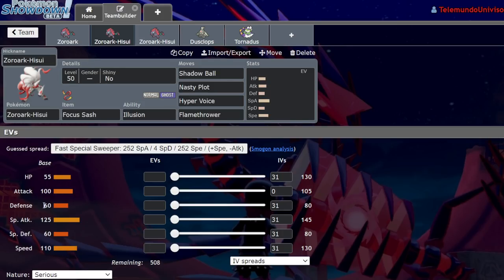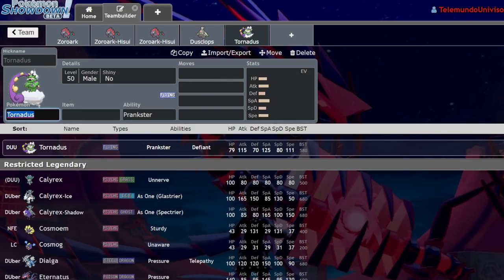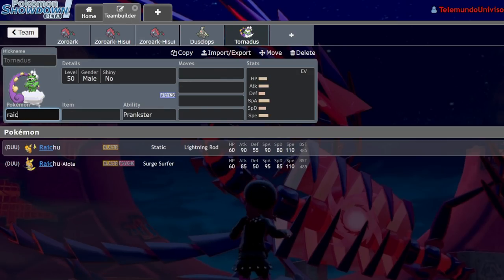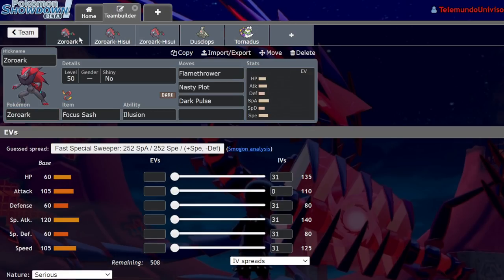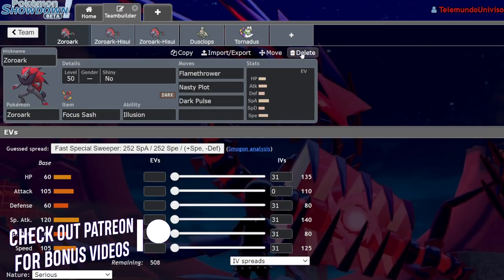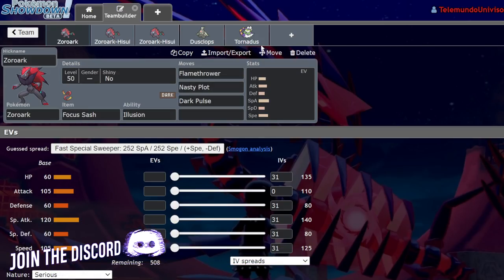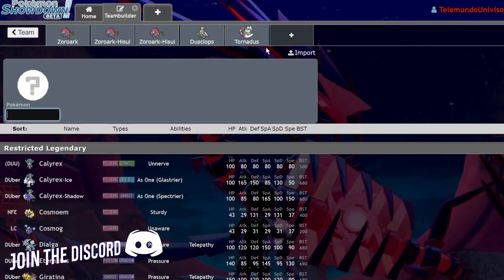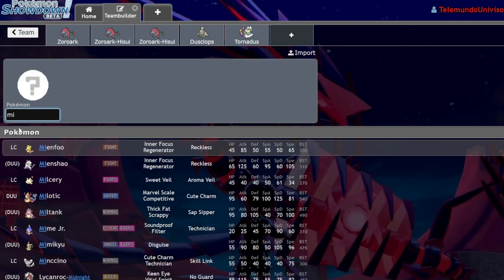It's 110 base speed, meaning it's as fast as Pokemon like Raichu. It's only slightly slower than the Genies at 111. It's a really solid speed tier. You're out speeding things like Charizard, Mienshao, and a lot of cool Pokemon that you're out speeding naturally.